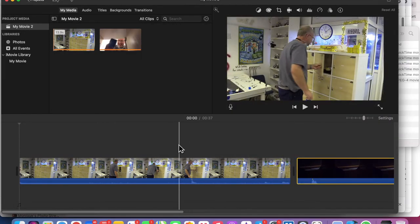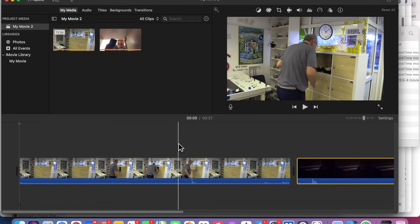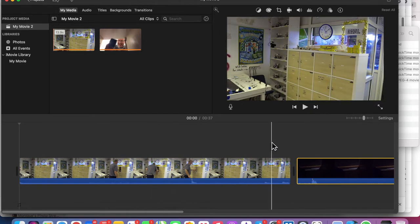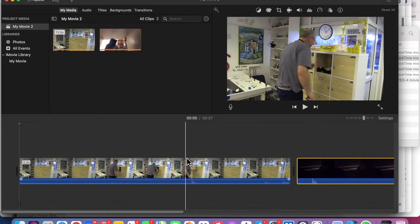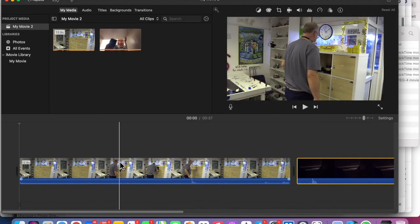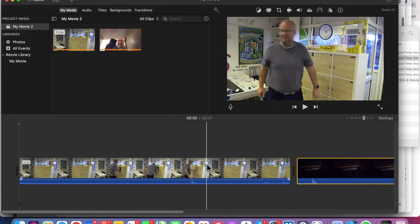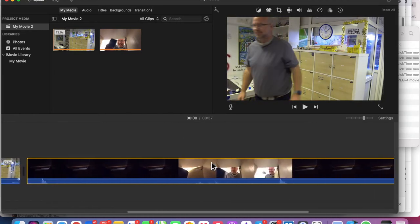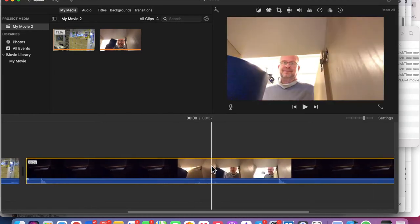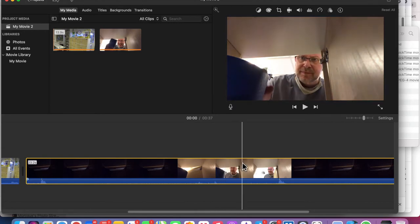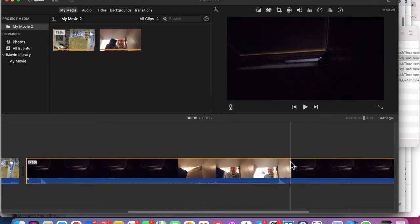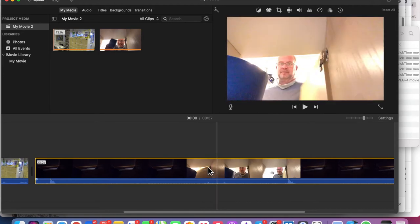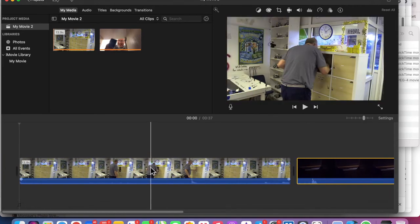A match cut is when you match exactly what's happening in one video clip to the other video clip. In this case, I walk into frame, open up the cabinet, look for something, grab the tape, and come back out. Then I've got this other clip of me filmed from within the cabinet, finding it and taking it back out. We're going to match those together.